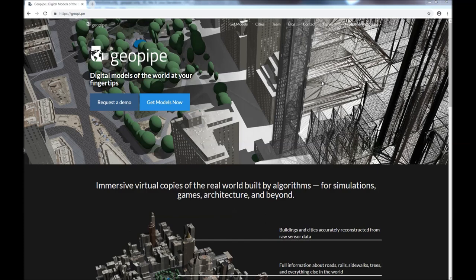Unfortunately, creating these models today is painstaking, time-consuming, and expensive. You have to go out, collect raw data about the real world, and then spend weeks to months hand-building 3D models of the real world.